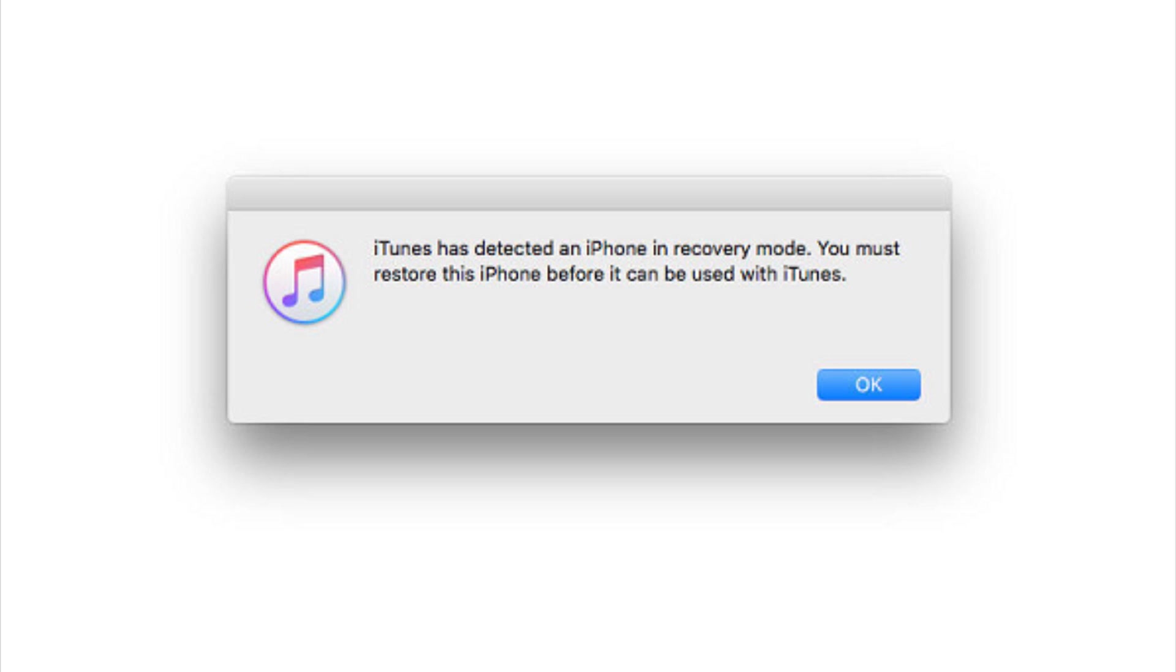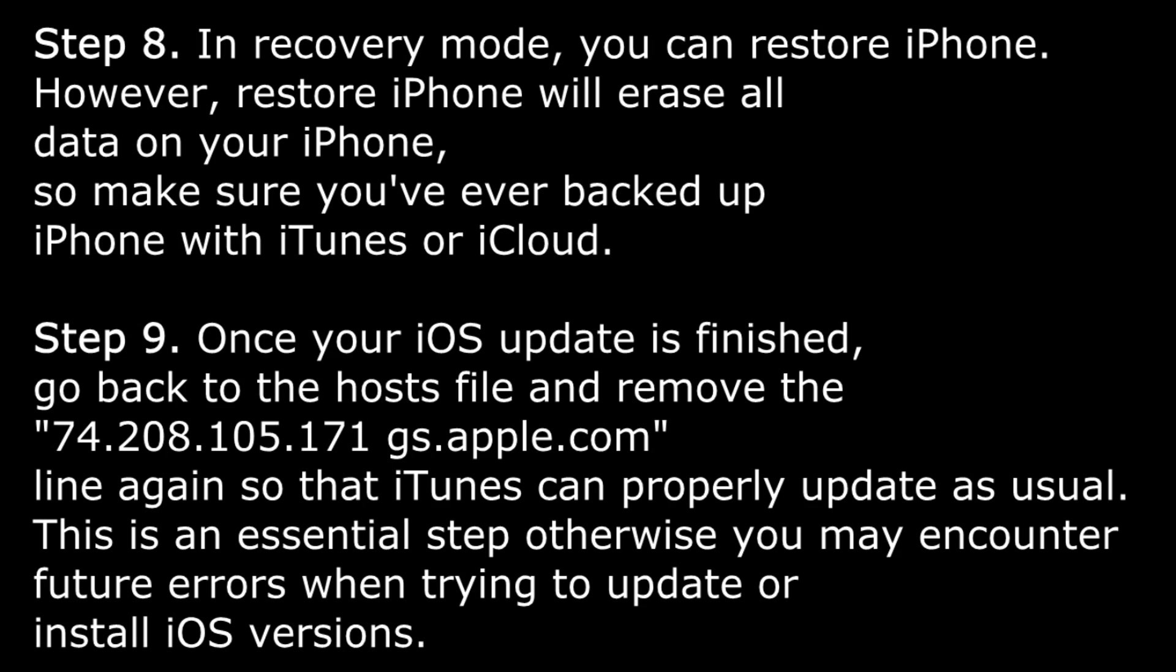This page just says that iPhone has detected a recovery mode. So after you have selected that, you want to restore your iPhone, iPad or iPod. You should go back to the hosts file and remove that line that we pasted on there, and then so that Windows can update itself as usual. Make sure that you do this step because it's very important and it is towards the end of the steps now for you.